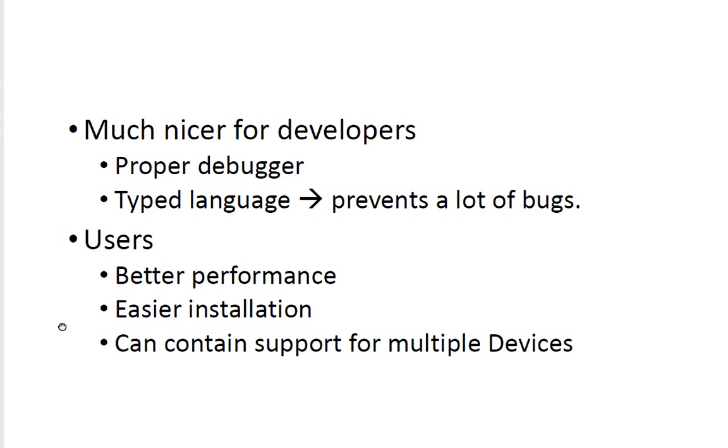First it's much nicer for developers. You finally have a proper debugger, you can work like you're used to when you're doing implementing, and Java is a typed language so it's much easier to spot bugs.